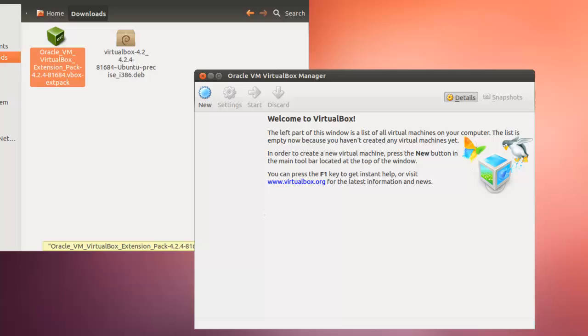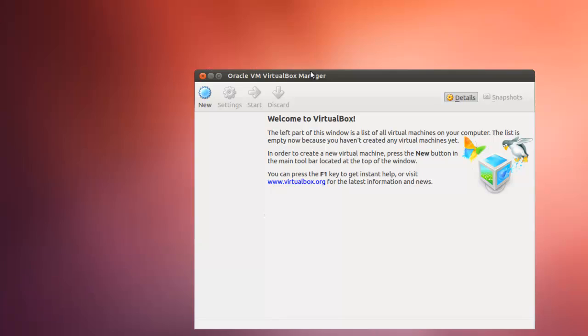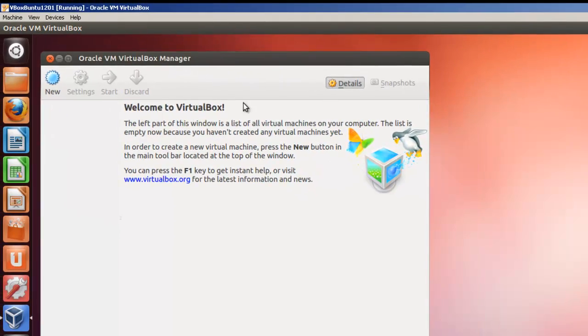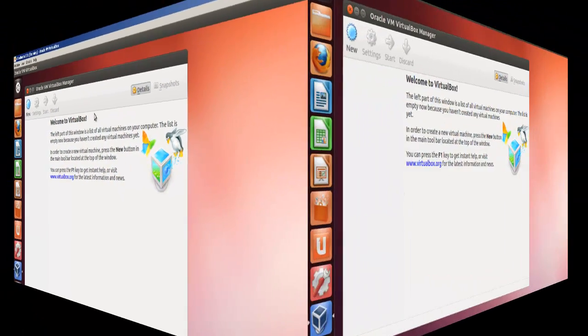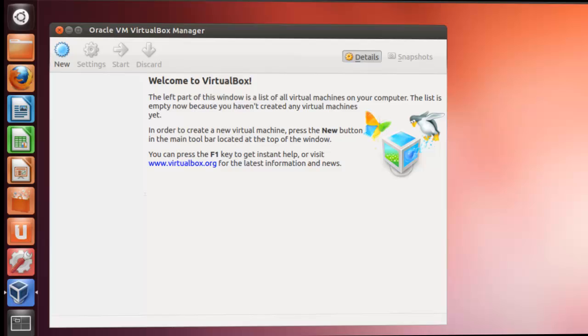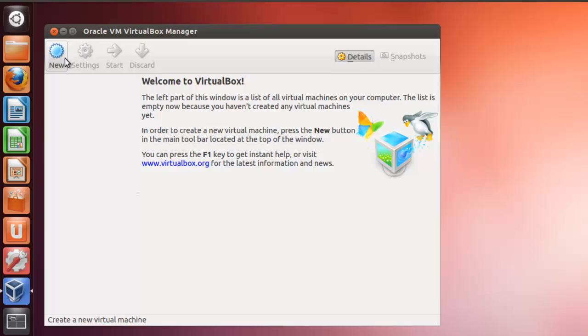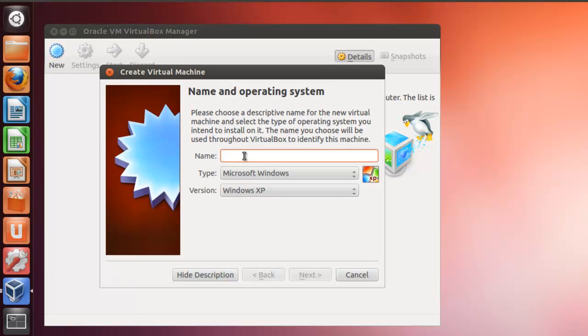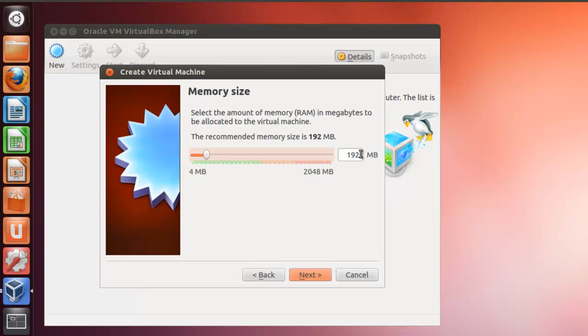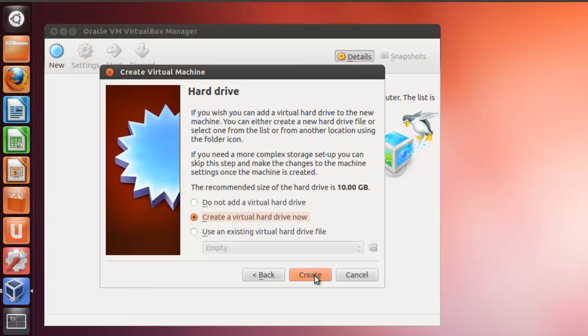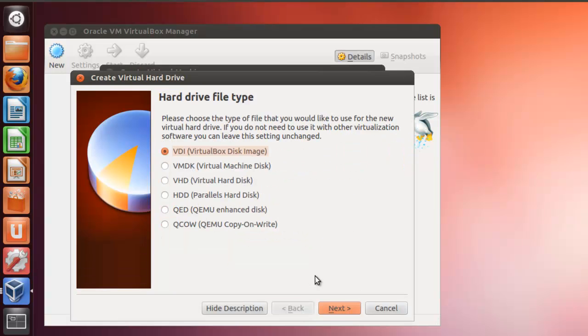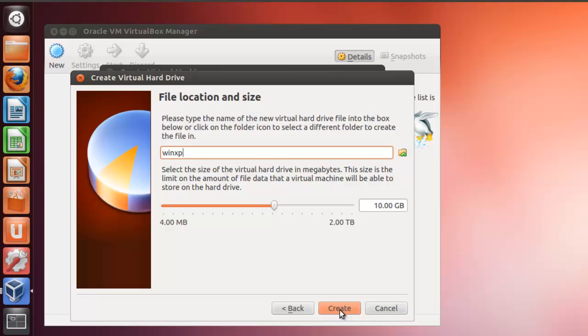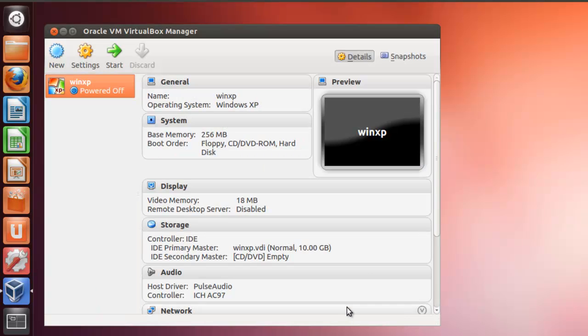So now let's go ahead and close this. Here we have Oracle VM VirtualBox Manager, and I'm just briefly going to create a new machine. The purpose is not to show you how to create a new machine, but actually how to do some configuration that you're going to have to do. So we'll call this WinXP Next, give it about 256 megabytes, click on Next, create a virtual, create, next, next, create.